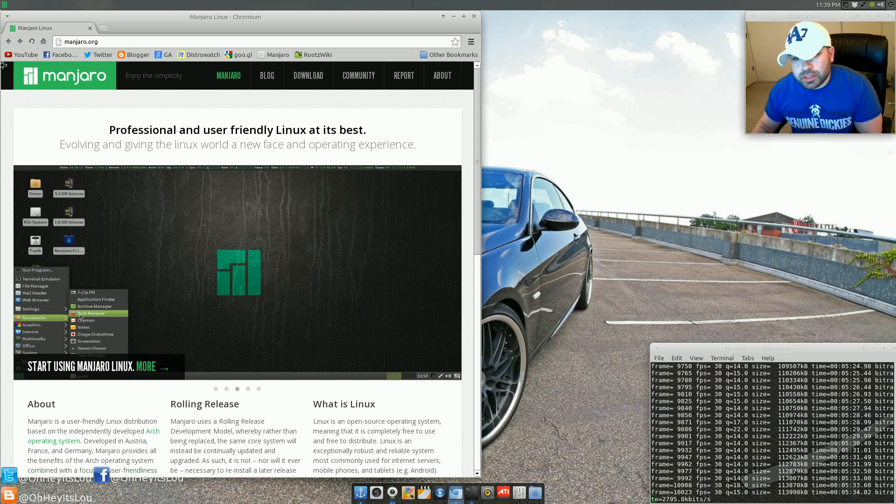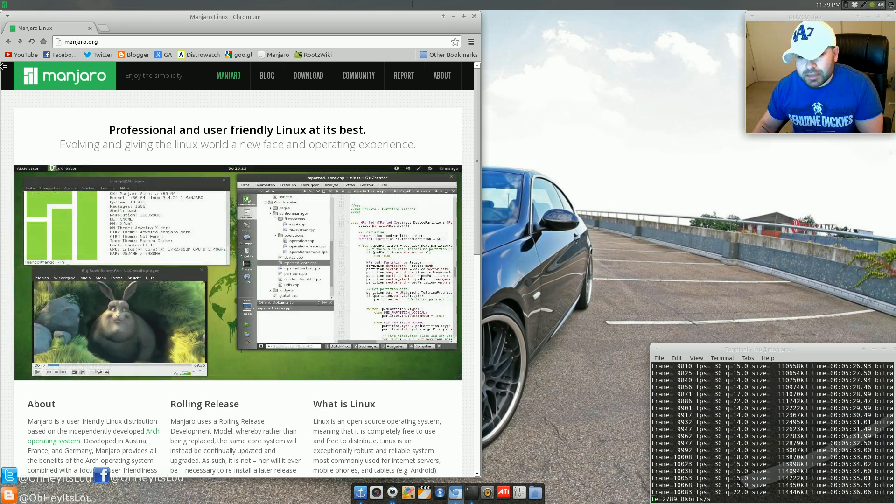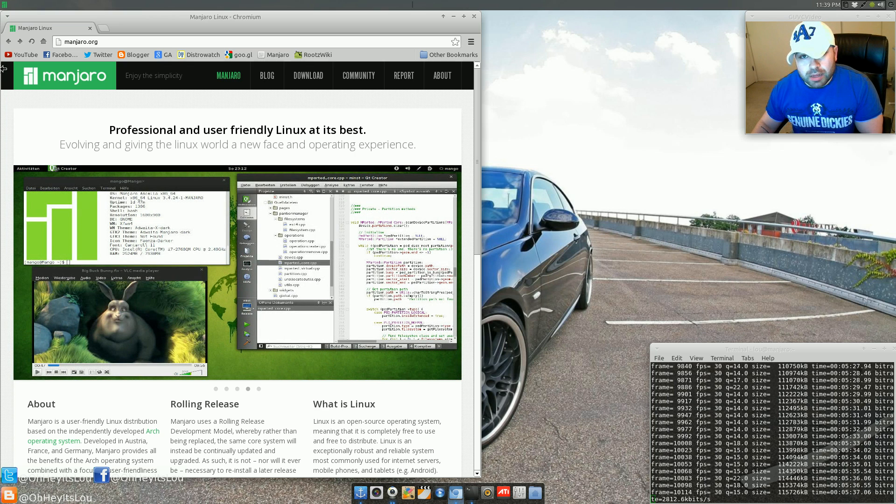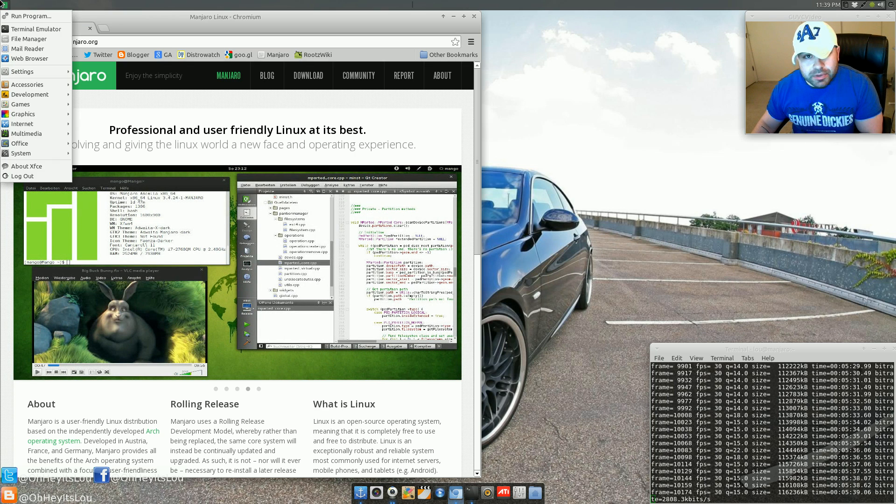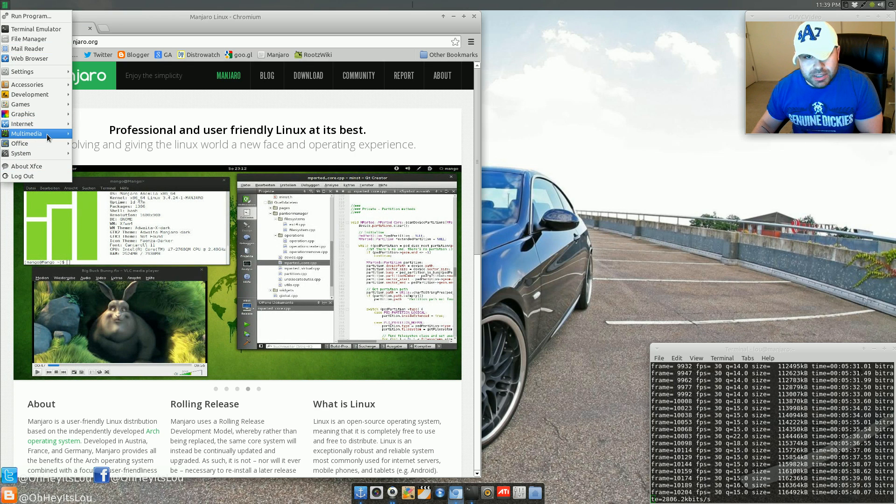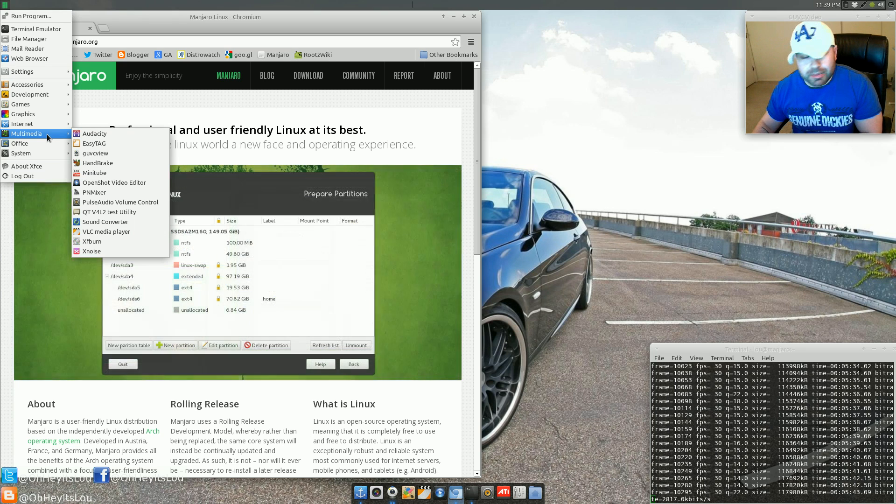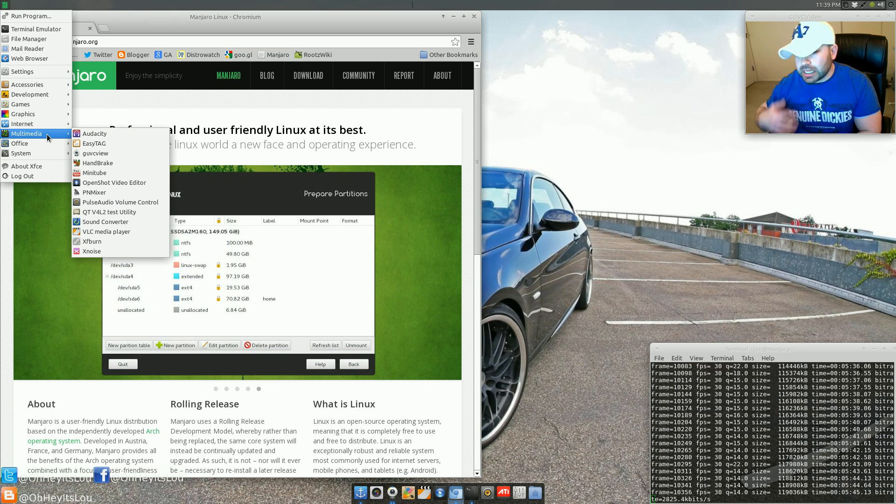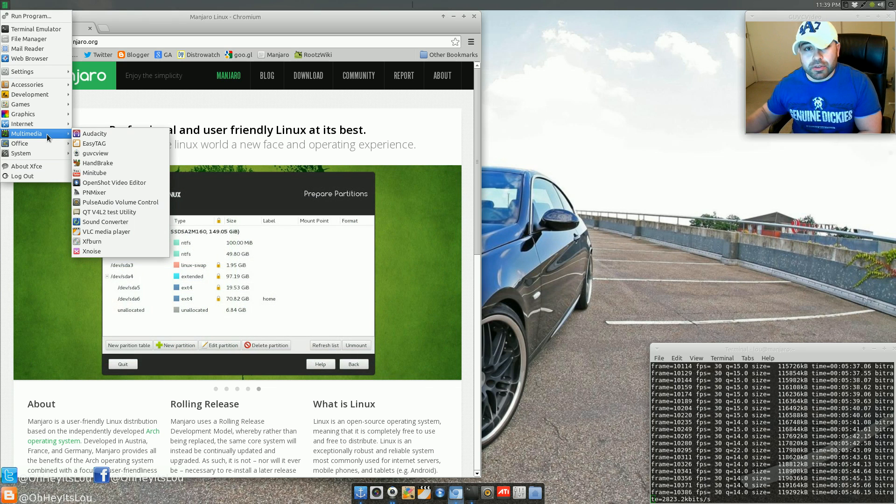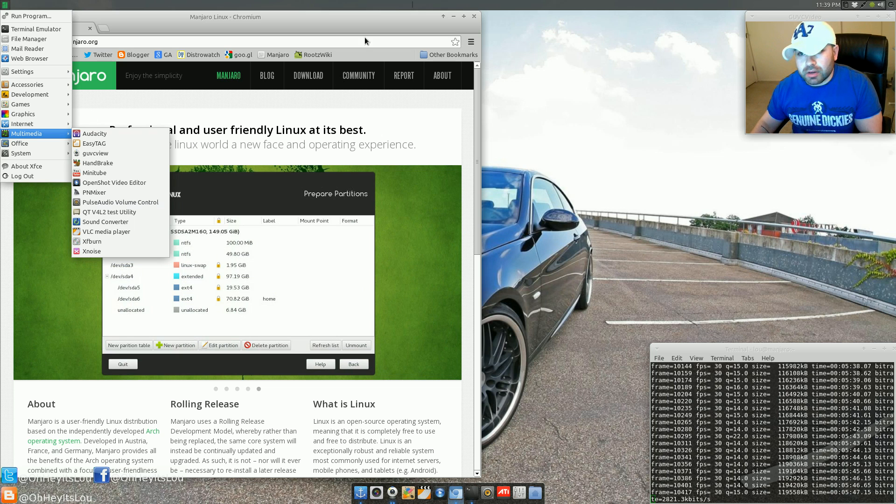Have I been able to get work done? Absolutely. Have I been able to be productive? Absolutely. It's run rock solid. All of my favorite applications are installed that I would use in any other Linux distro.